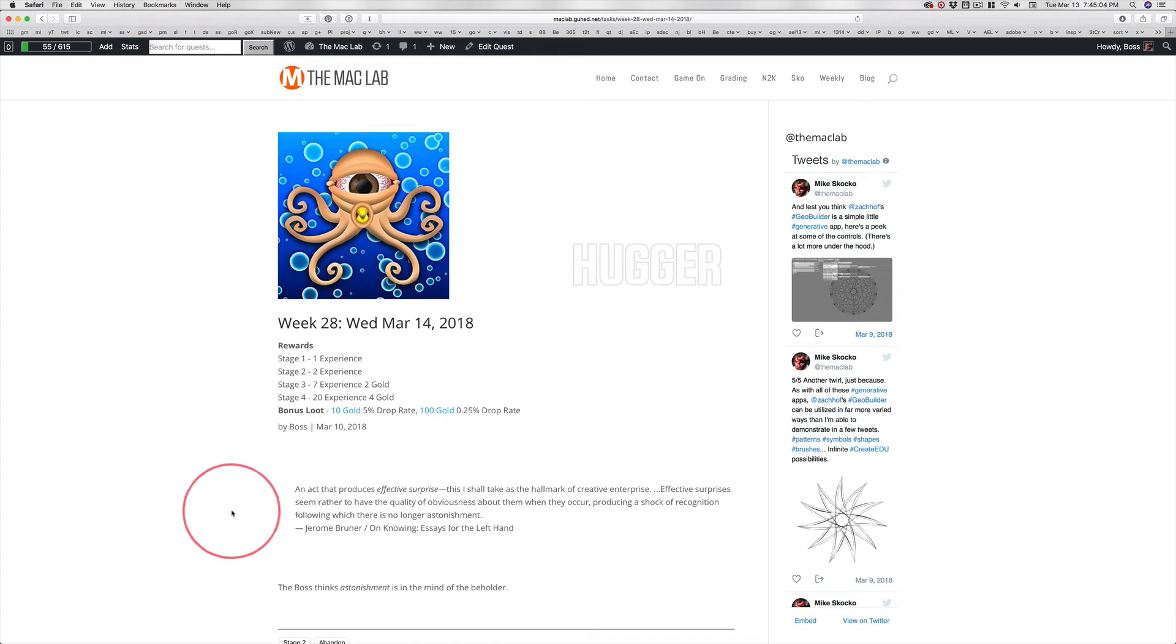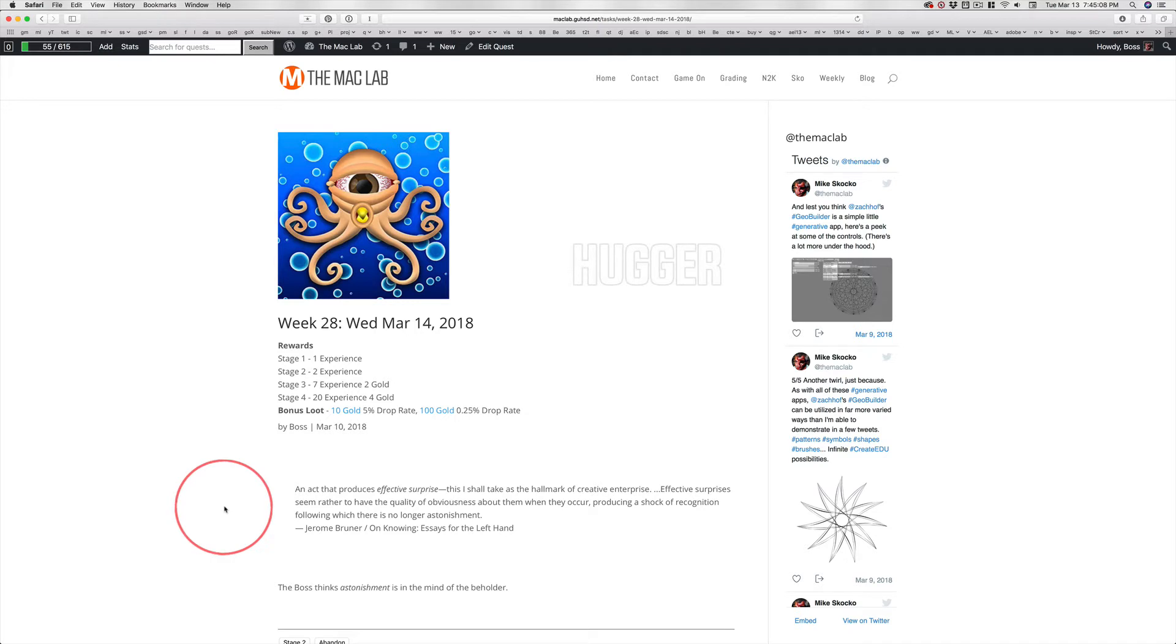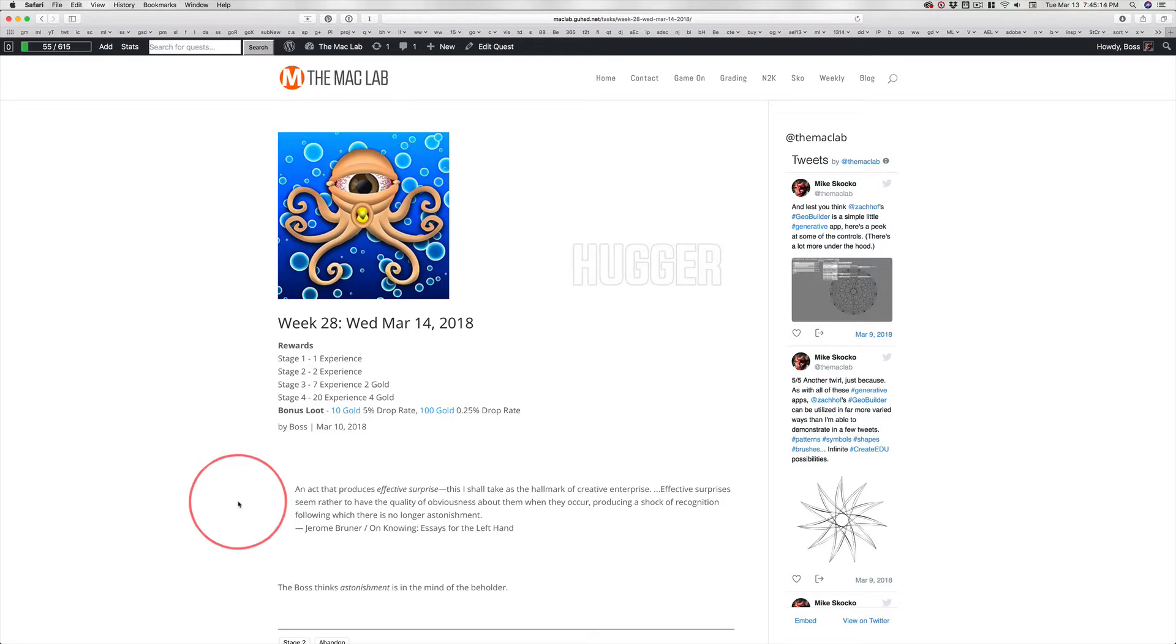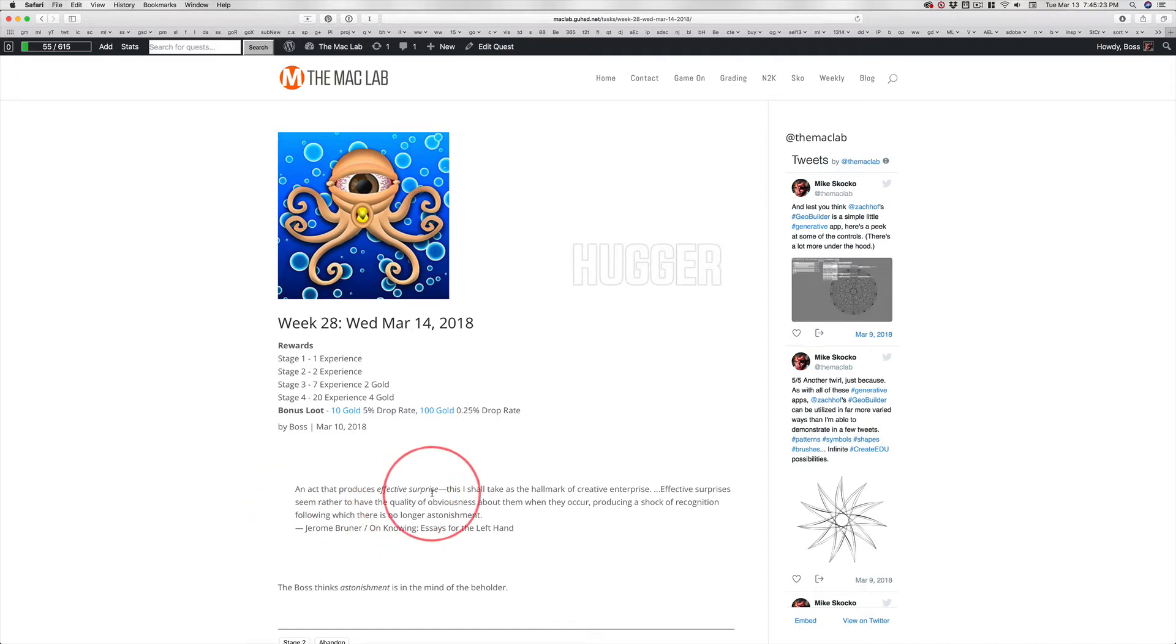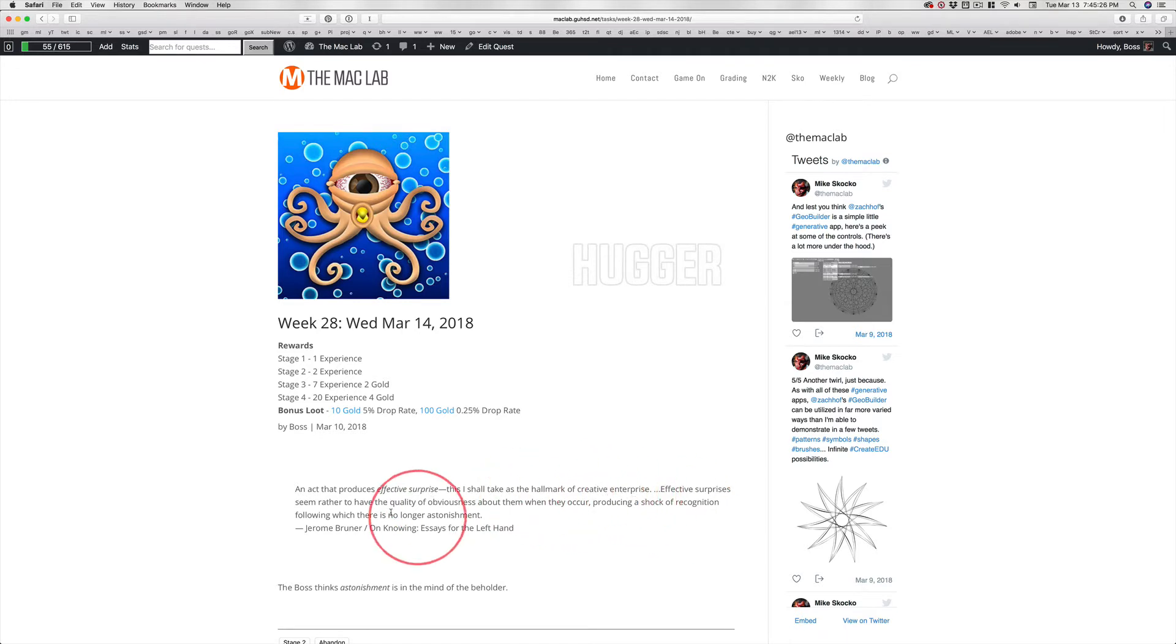I really don't know what was in this guy's head when he wrote this, so I can't interpret it as he meant it to be interpreted, but I will tell you he writes rather stiff and formally. This is a very academic form of writing, and what he's talking about, this effective surprise, the hallmark of creative enterprise, it's when you do something amazing, something unexpected.